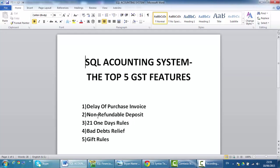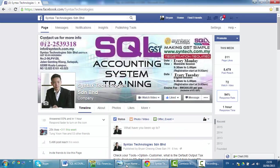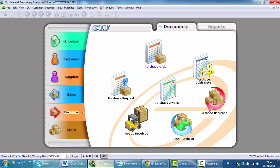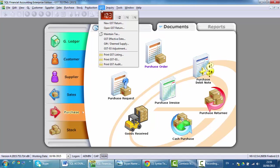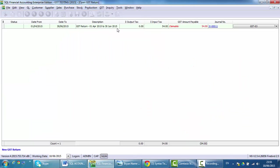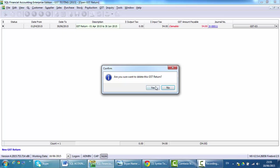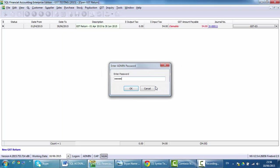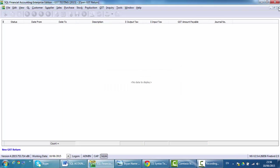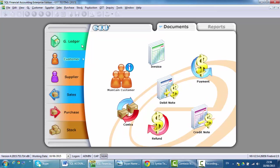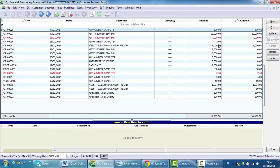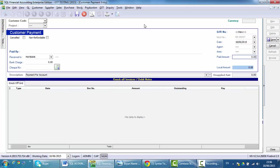Second is the non-refundable deposit. Non-refundable deposit means there is an advance payment from the customer. Let's push the previous GST return. Then we go to customer payment and create a new one.